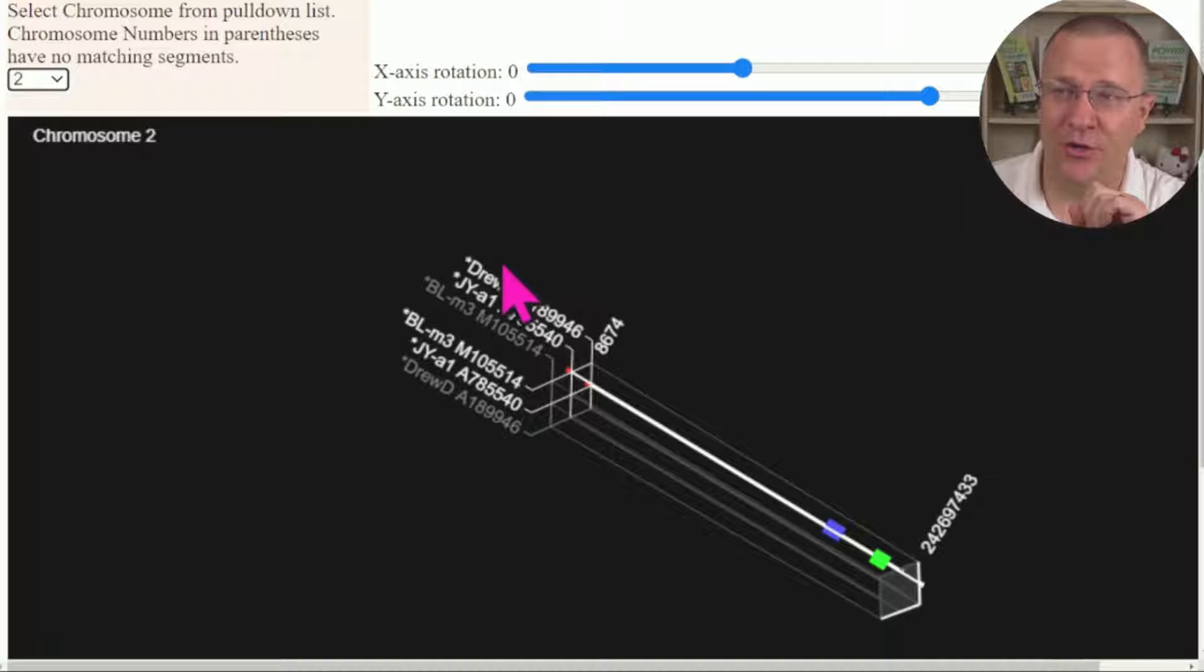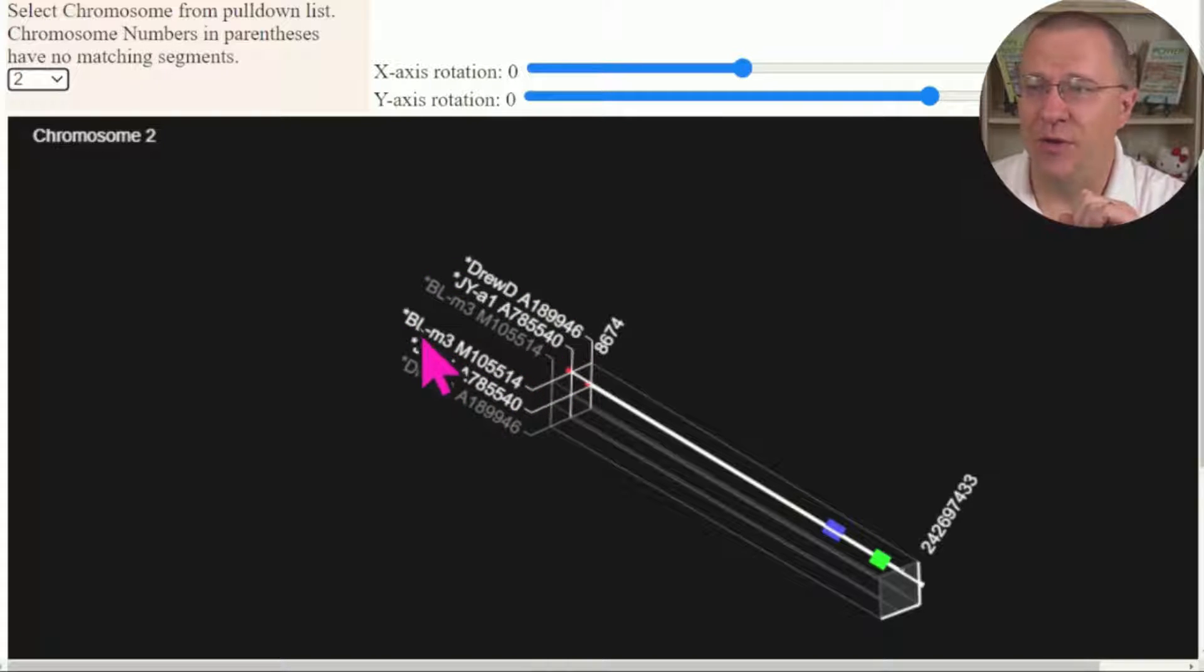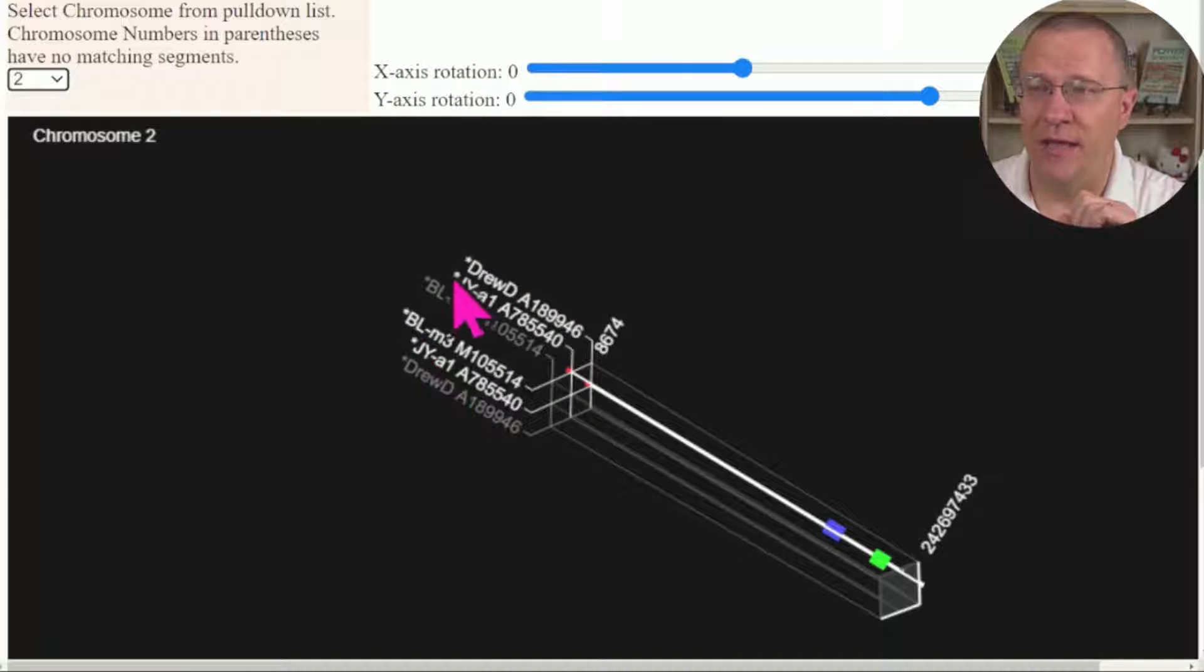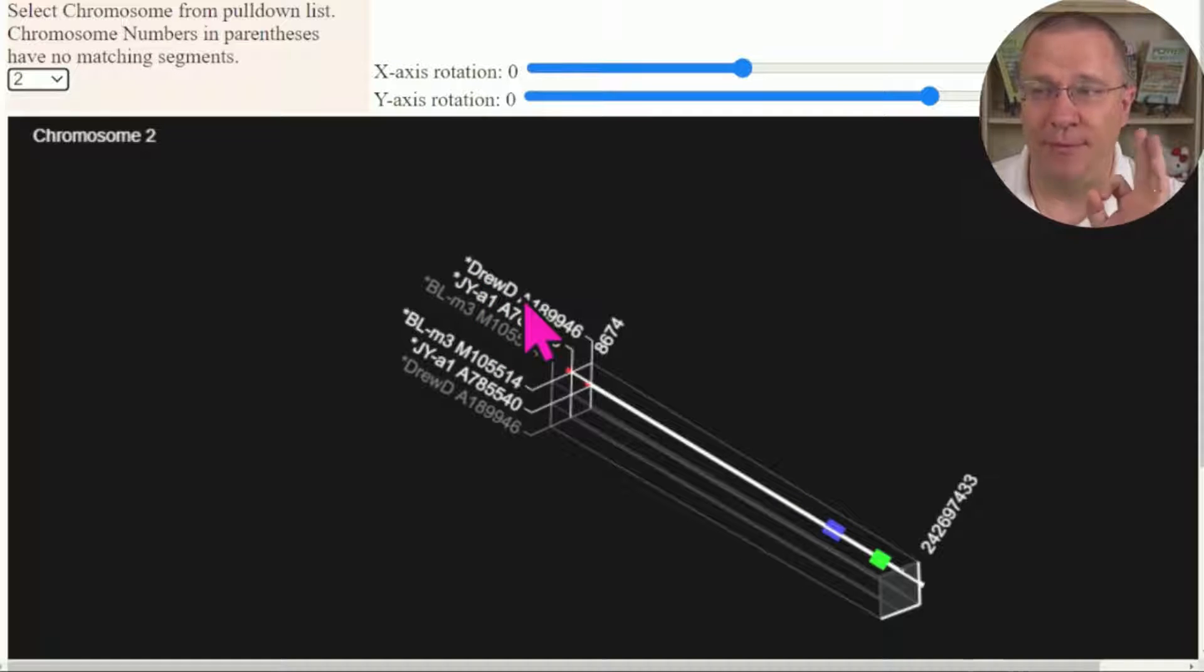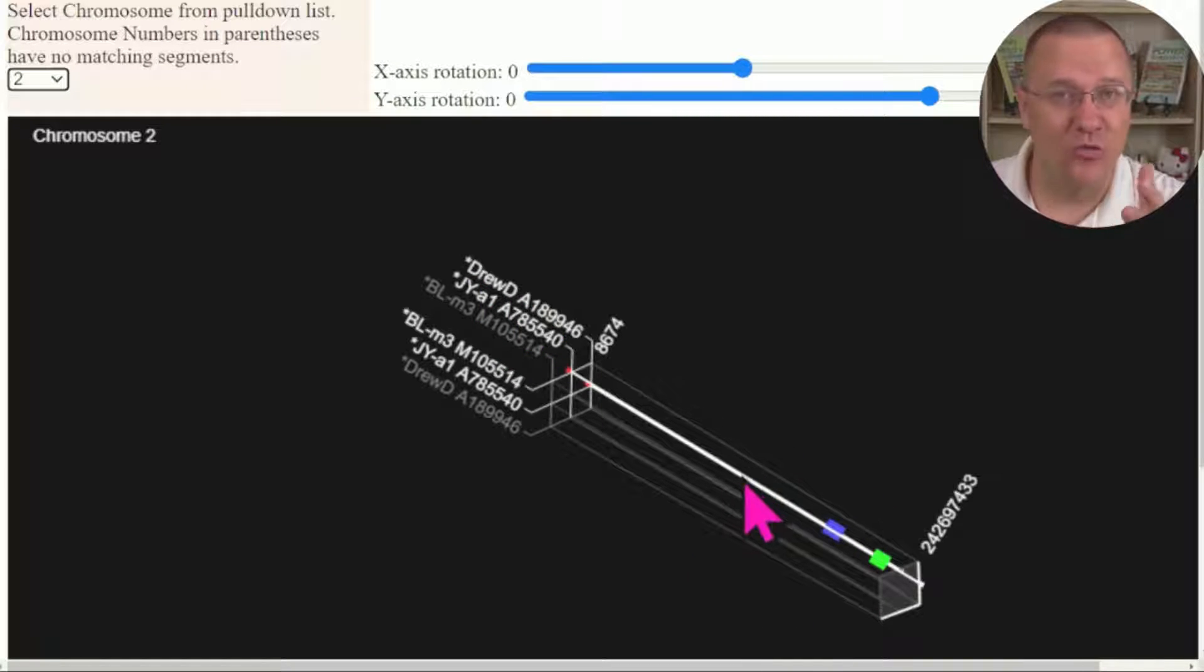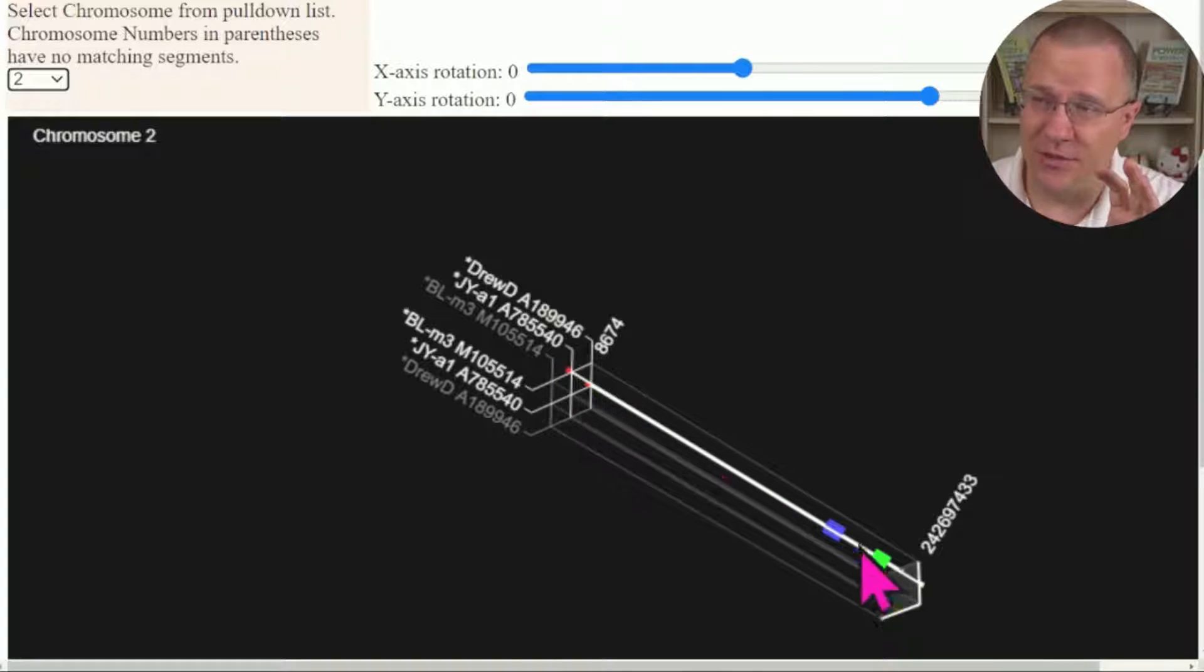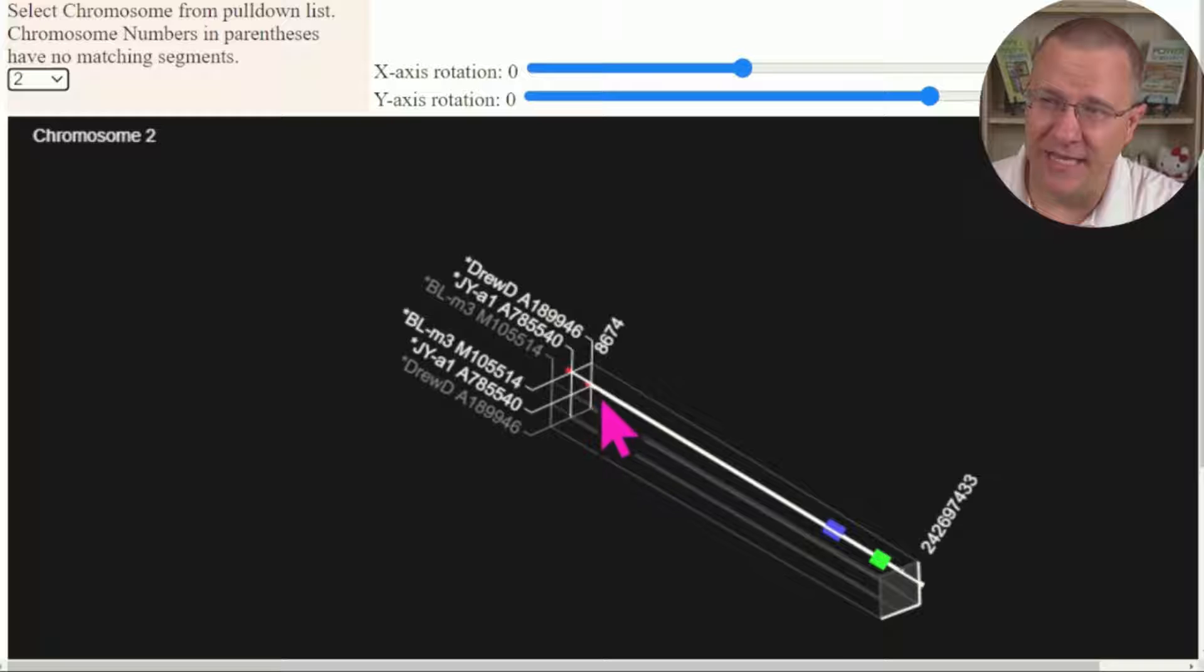It's going to highlight here who's matching who, and so you can see we've got BL-JY and JY-DrewD. We have to look at this and we may need to rotate it around somewhat to be able to see which is which. As you can see right here there's a couple of white solid lines that almost are on top of each other and there's these couple of segments.